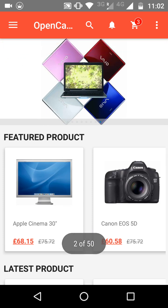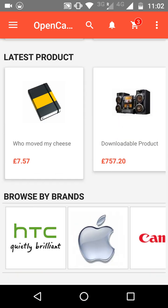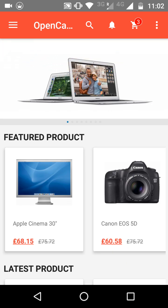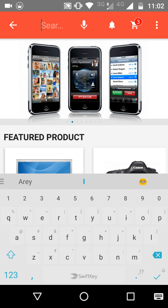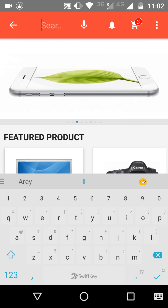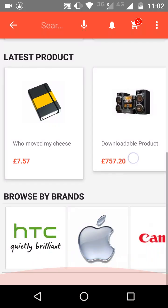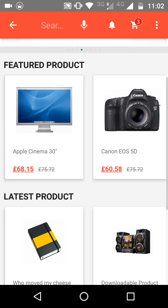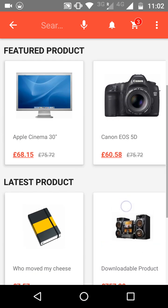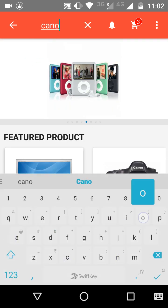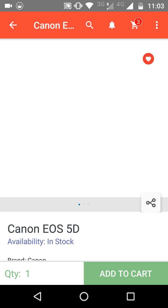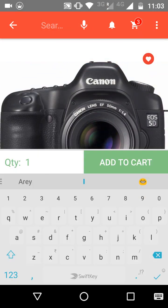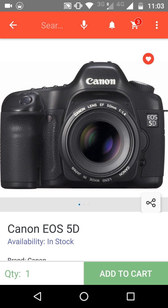On the home page, there are three options at the top. First is the magnifying glass search bar — when you click it, you can search for any product. For example, if you type 'canon' and click search, it will show the results of matching products in your store.